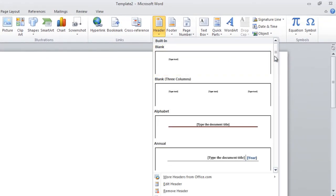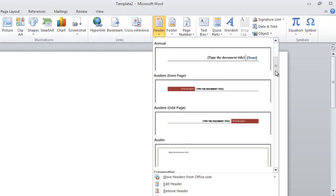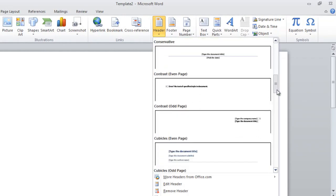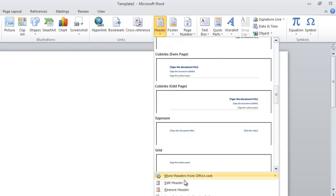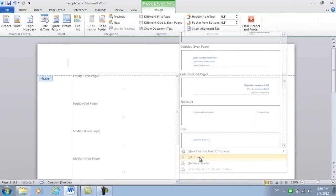Here there are a number of built-in designs that I can choose from, but since I only want to insert a logo type, I'll just select Edit Header.